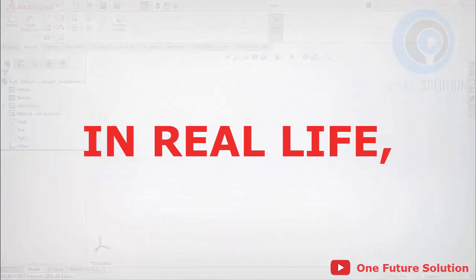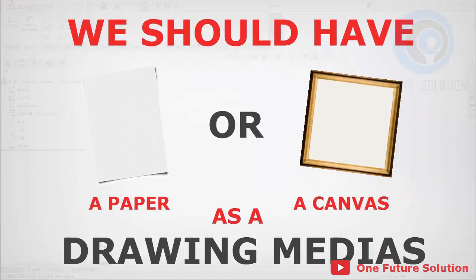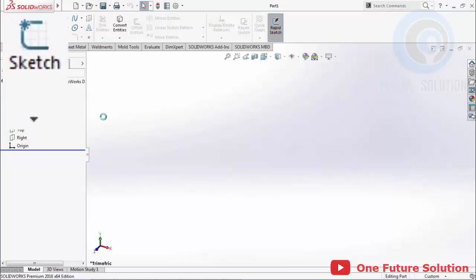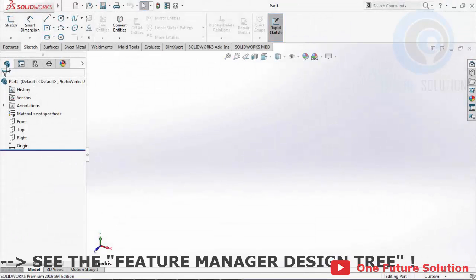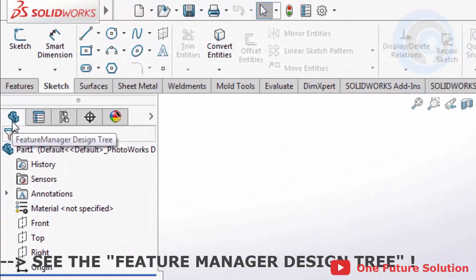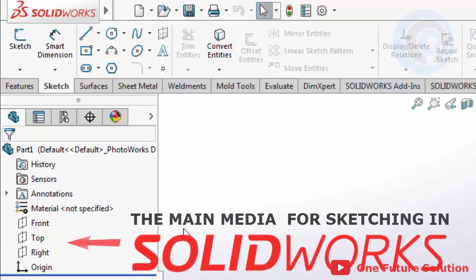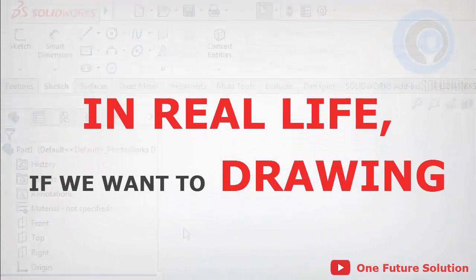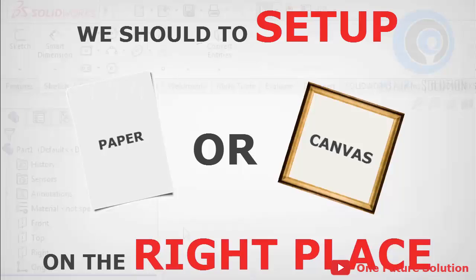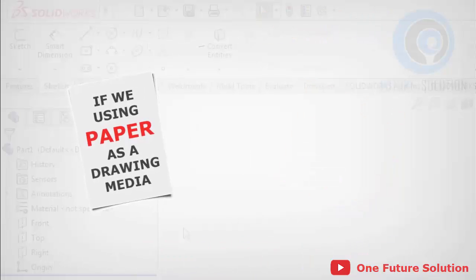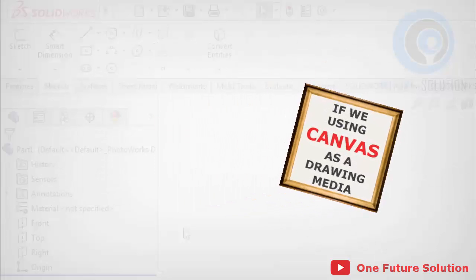In real life, before we create a drawing, we should have a paper or a canvas as a drawing media. The same applies when we create a 2D sketch in SOLIDWORKS — we will need a sketch media too. We can see in the Feature Manager Design Tree there are Front Plane, Top Plane, and Right Plane. Those are the main media for sketching in SOLIDWORKS. In real life, if we want to draw, we first put our paper or canvas in the right place — we can place paper on the table, or a canvas on a canvas stand.